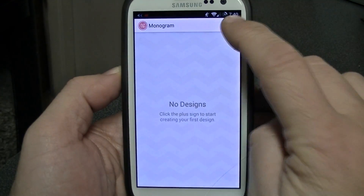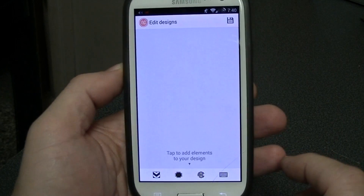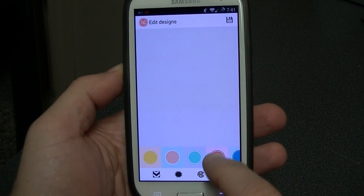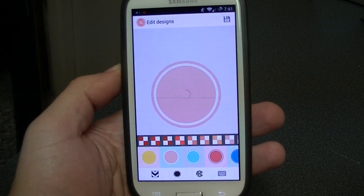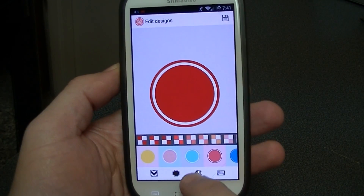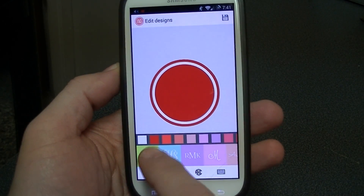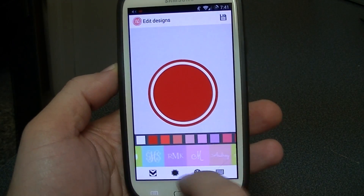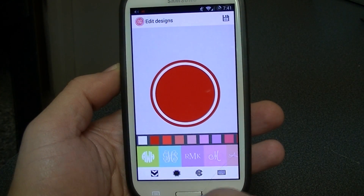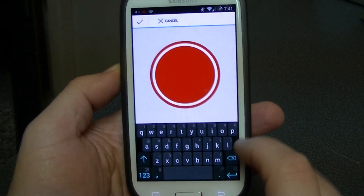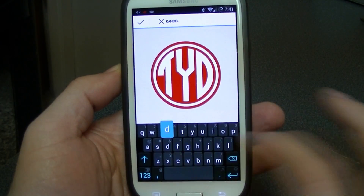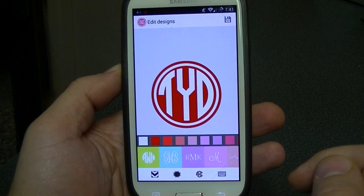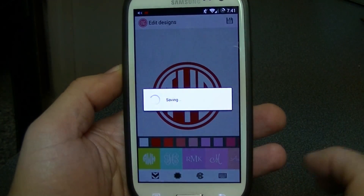This just happens to be the one I chose. I'm going to start creating a new design and select the style — I want a circle. I'll select red as the color, then choose the circle style letters, type my letters, create the overall monogram symbol, and save that.